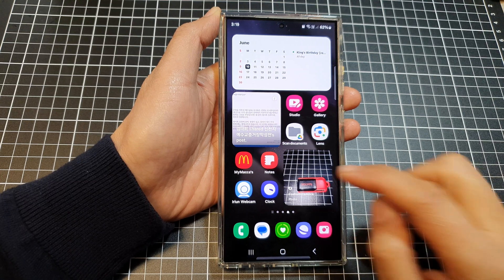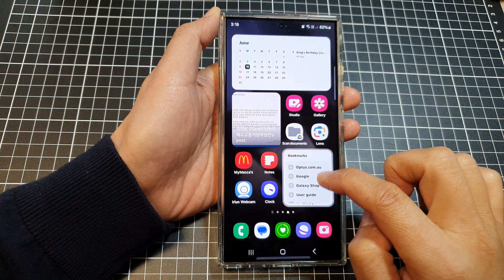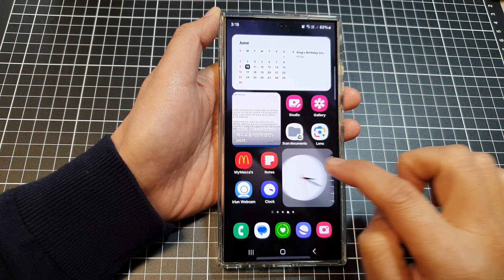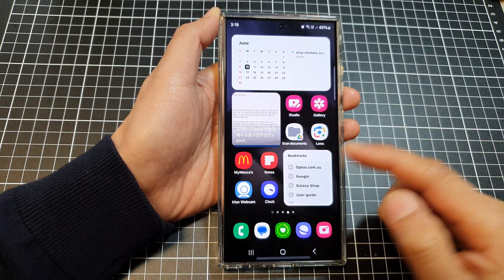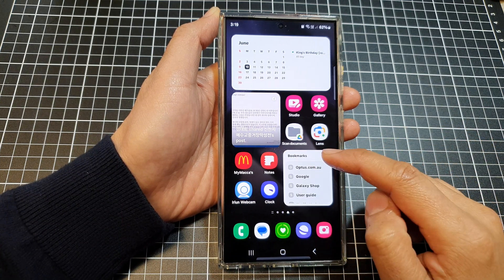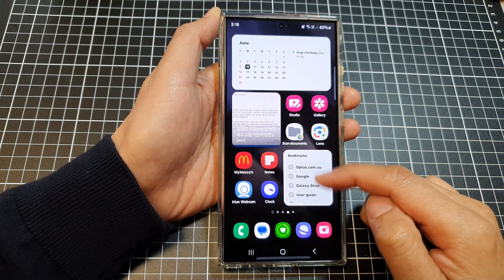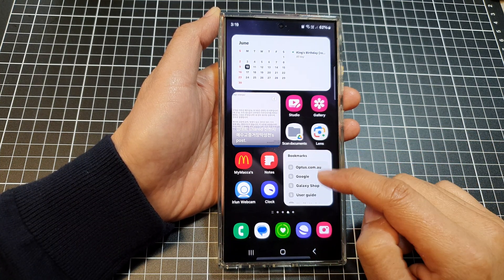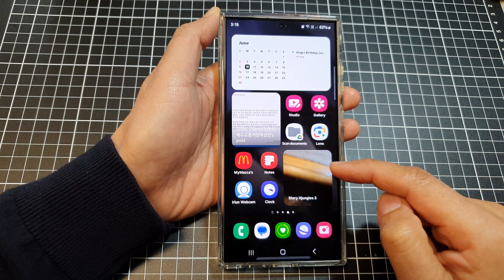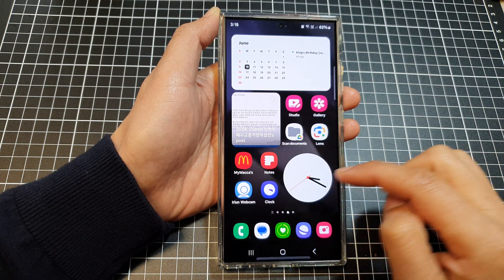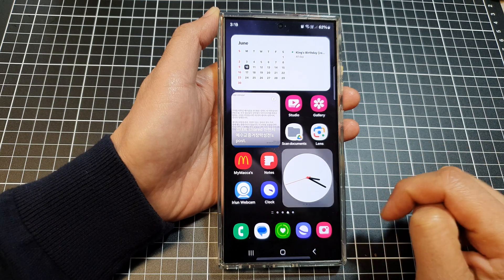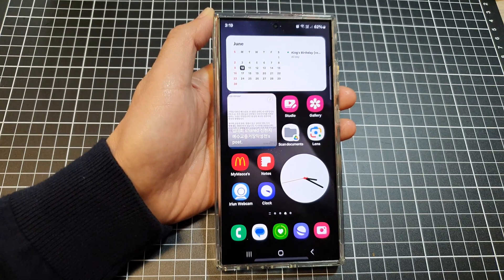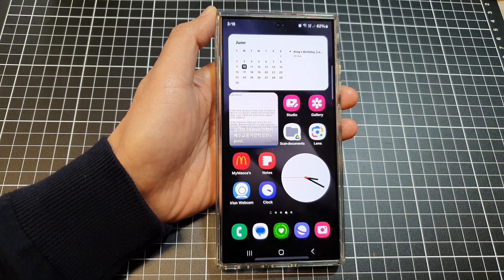You can swipe across the widget stack to view all the different available widgets. For example, in the morning you might want to display one widget, and later in the day switch to a different one — you can do this easily using the widget stack. That's it — thank you for watching, please like and subscribe.